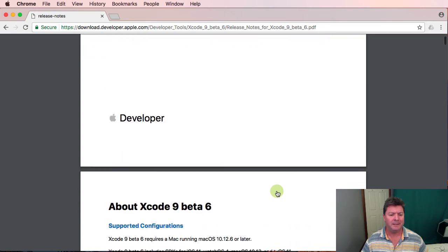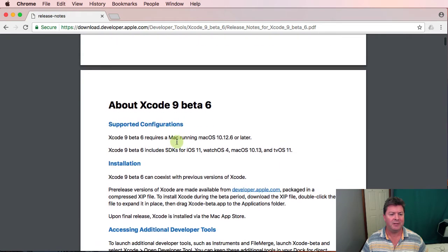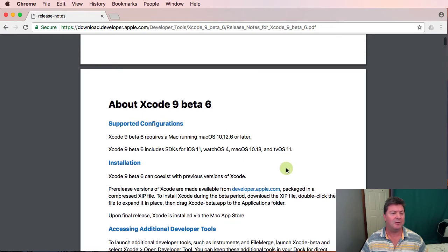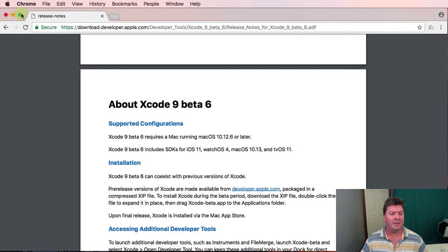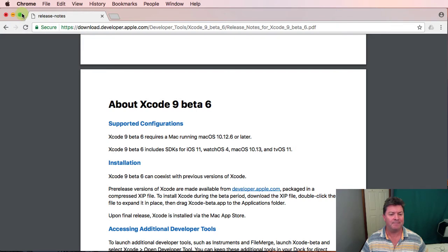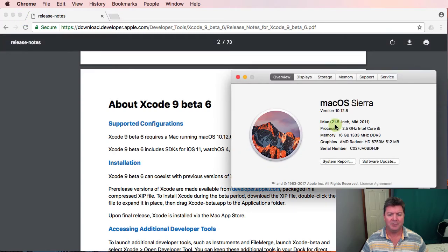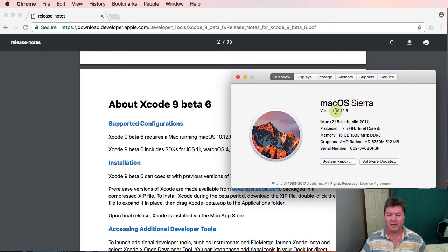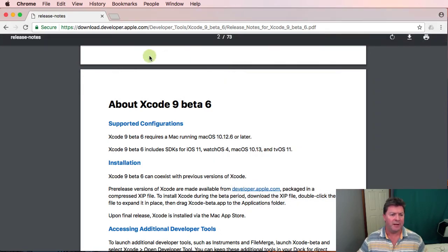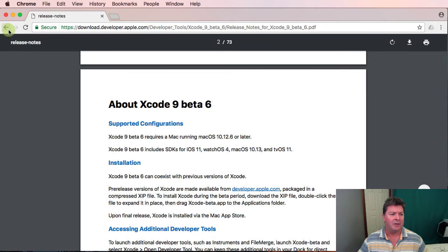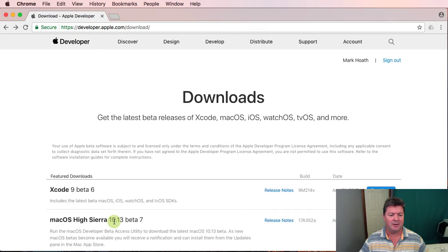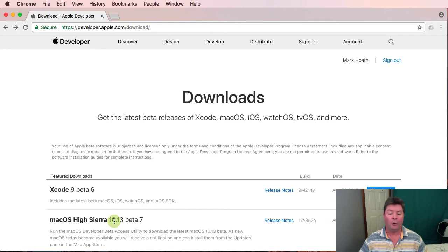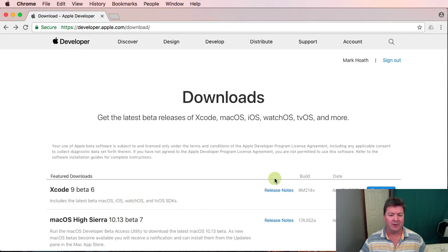And here we go supported configuration so it needs to be running on a Mac running 10.12.6 or later. If I check out my about this Mac it says I'm running 10.12.6 so we're fine to be able to run this version of Xcode on the operating system we've got. Otherwise you would need to either download the beta of Mac OS X or go back into the app store and download the latest version.